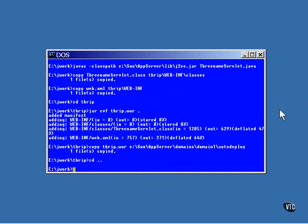This script compiles the servlet, packages it, and deploys it to the server.